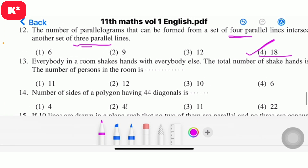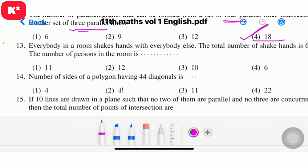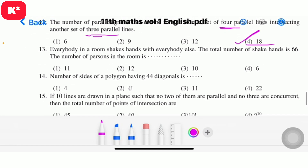Question 13: Everybody in a room shakes hands with everybody else. The total number of handshakes is 66. The number of persons in the room — the answer is 12C2 = 66, so there are 12 persons. Question 13, option 2, answer 12.